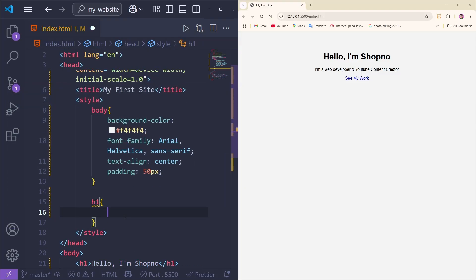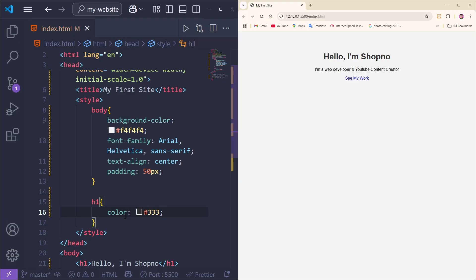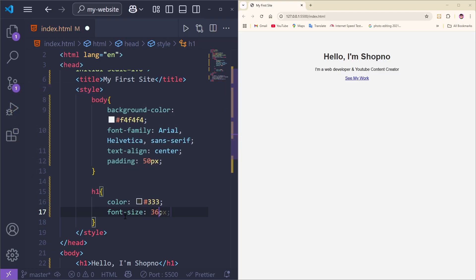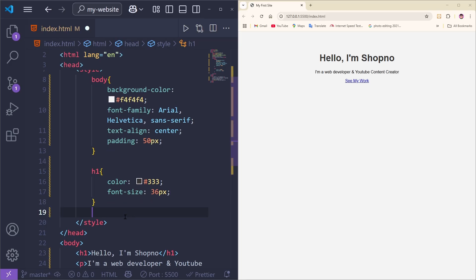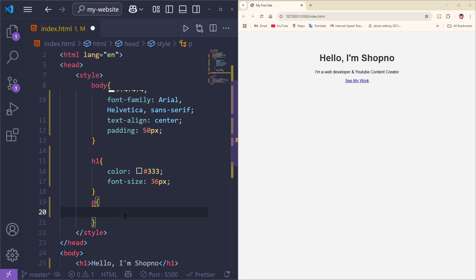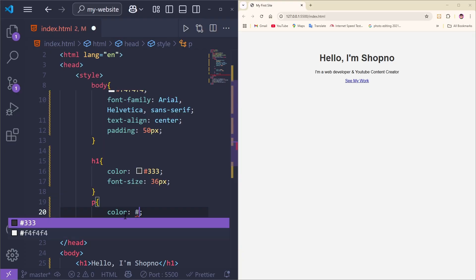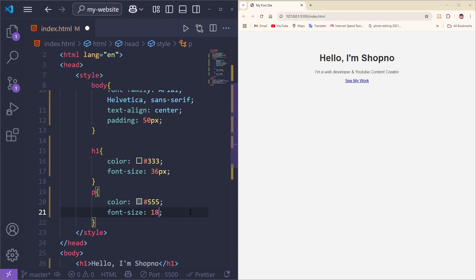Now we're going to style the heading and paragraph. Type 'h1' with curly brackets, add a color of #333, then set font-size to 36px. Next, add a 'p' selector with curly brackets, set color to #555555, and font-size to 18px. Save everything. See how smooth and professional that looks already.